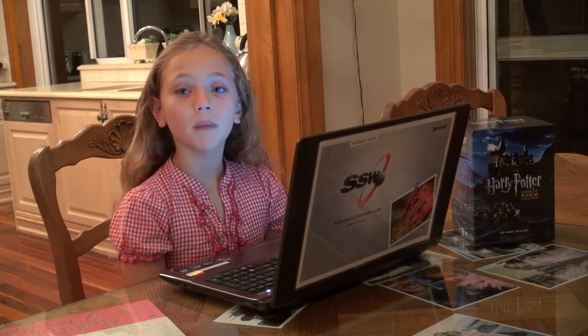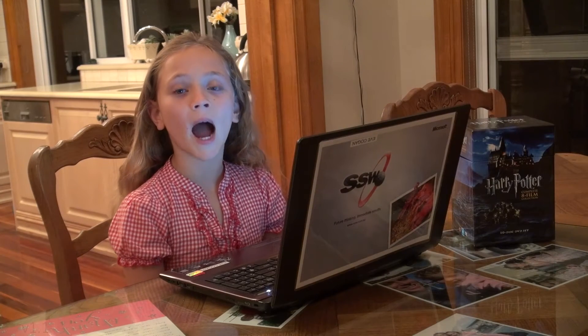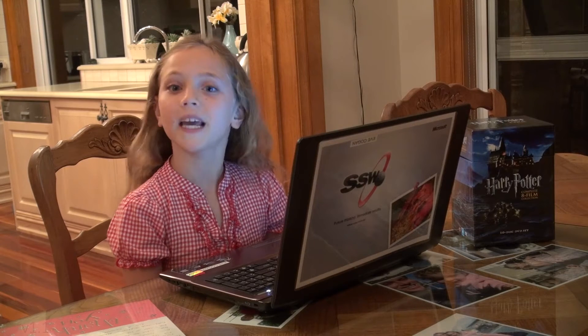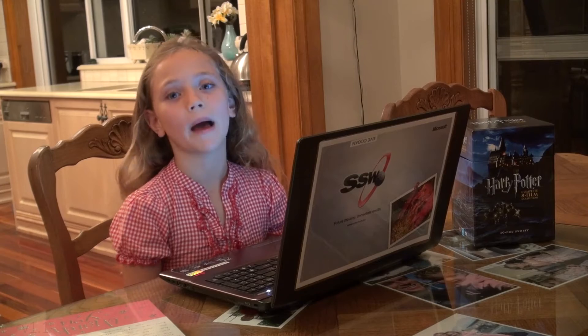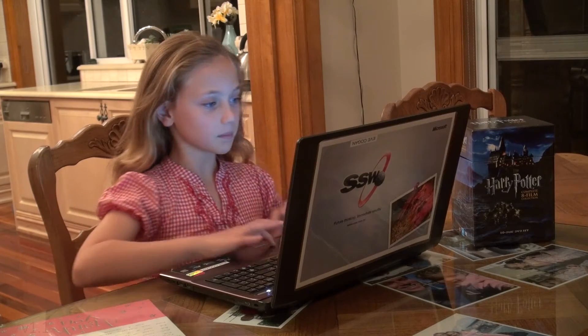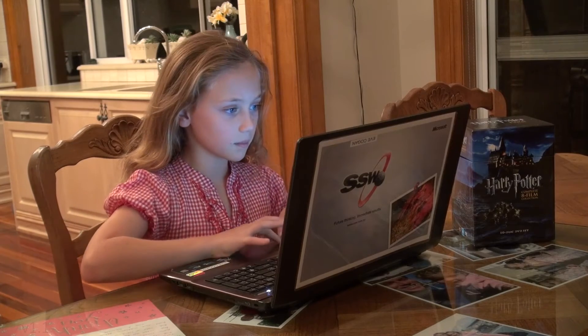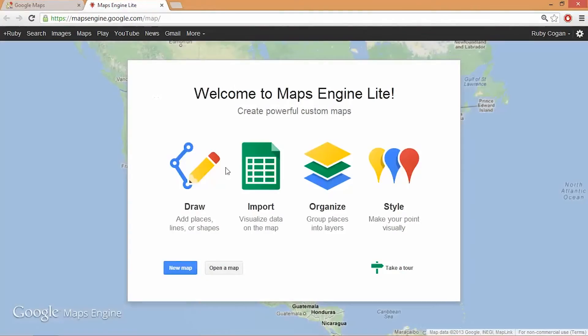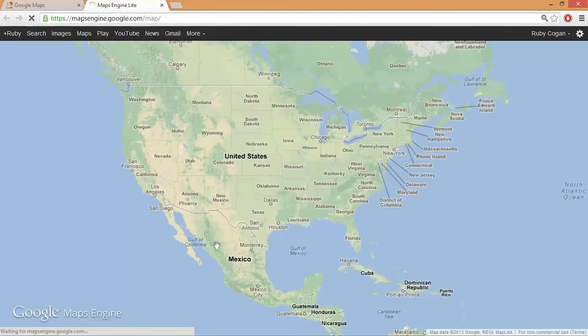Hi, my name is Ruby Kogan and I'm going to show you how to use Google Maps Engine. It is a new and improved version of Google Maps. I'll click on Maps Engine and I'm going to create a new map.